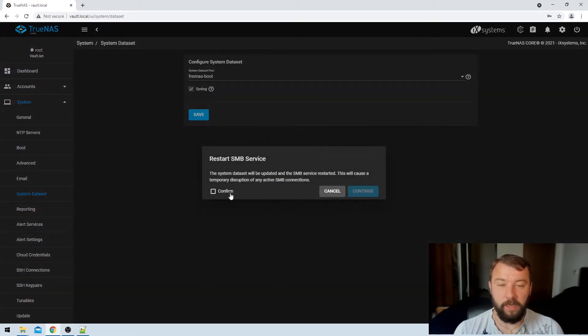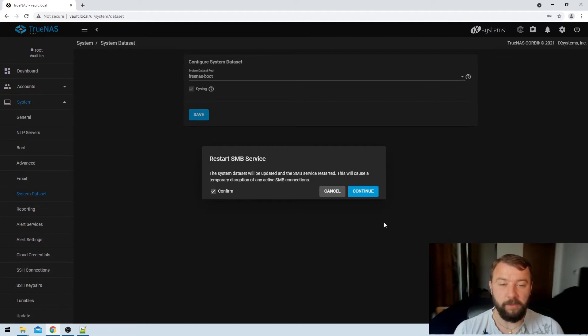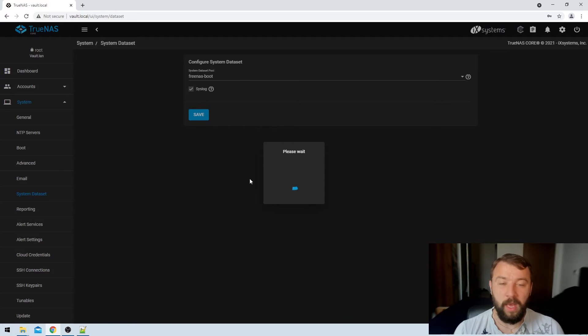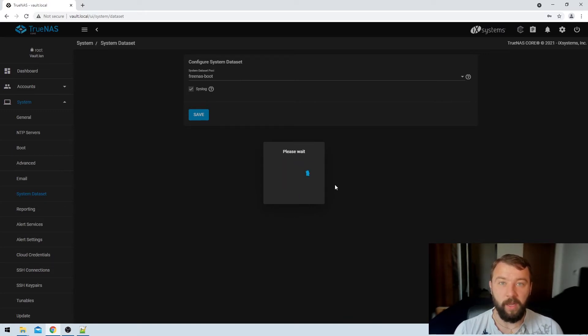So we're just going to hit the save option here. TrueNAS will warn me that the SMB service is going to have to restart. I'm fine with that so I'm going to hit continue and it's just going to think about it for a minute or two before it starts back up again.